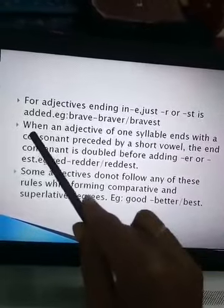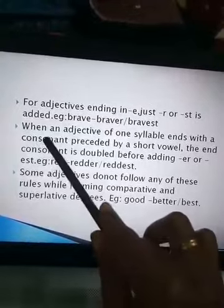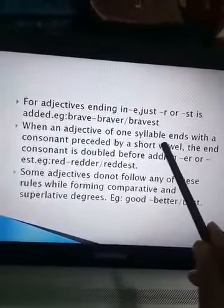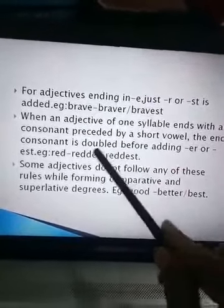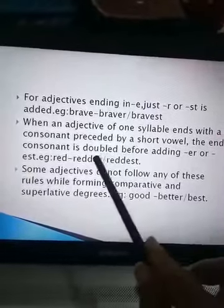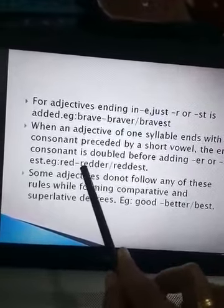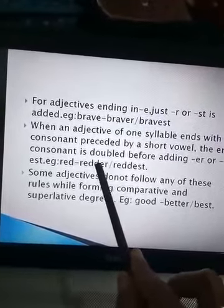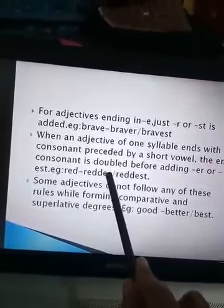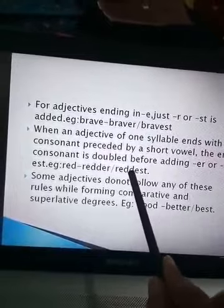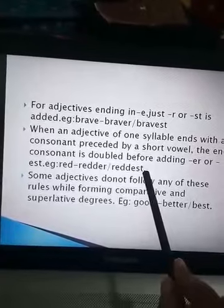When we have an adjective of one syllable ending with a consonant preceded by a short vowel, the consonant is doubled and then '-er' or '-est' is added. For example, 'red' — the 'd' is doubled and '-er' is added to form comparative: 'redder.' Similarly, 'd' is doubled and '-est' is added to form superlative: 'reddest.'